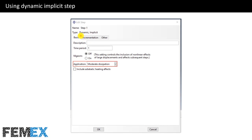When you are defining the dynamic implicit step, in the application setting choose moderate dissipation.